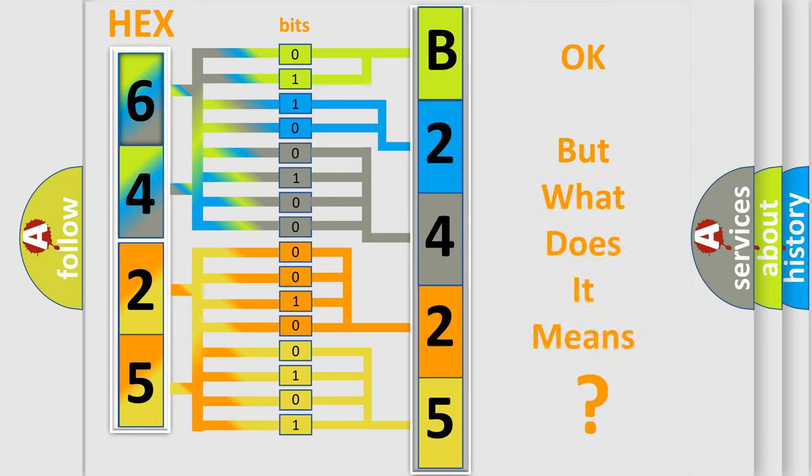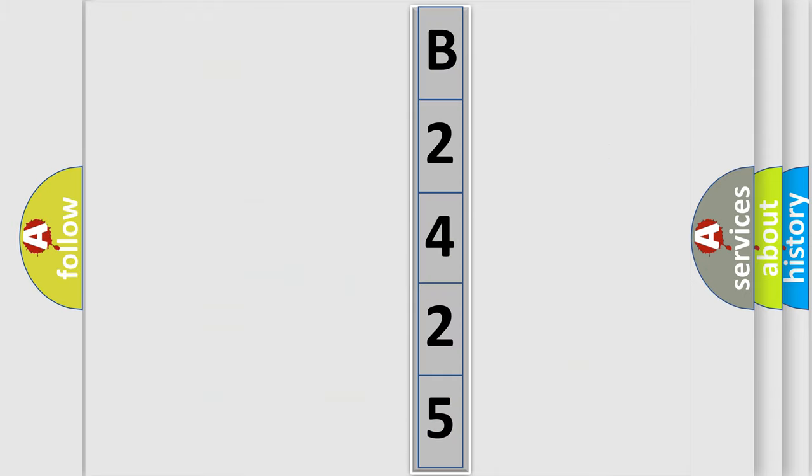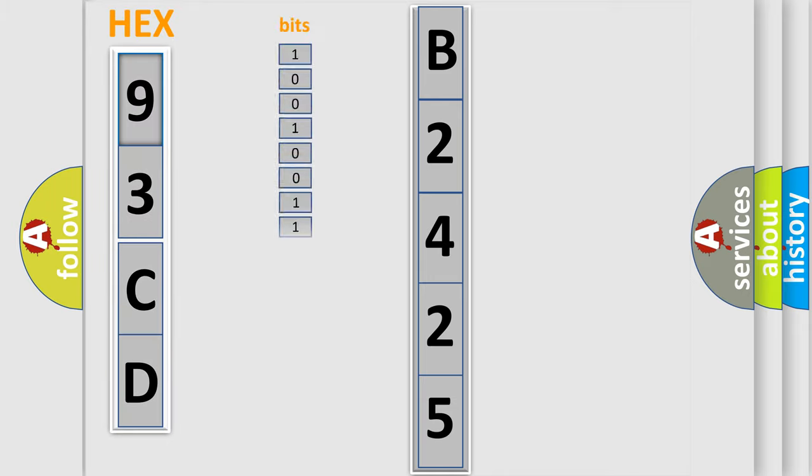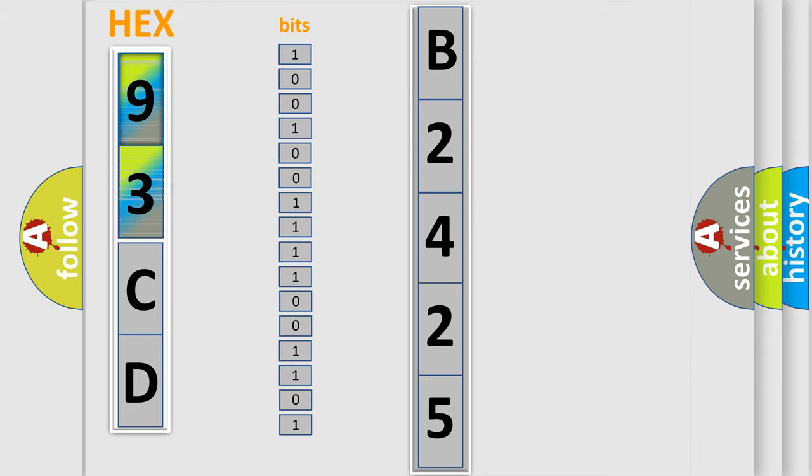The number itself does not make sense to us if we cannot assign information about what it actually expresses. So, what does the Diagnostic Trouble Code B2425 interpret specifically for car manufacturers? The basic definition is: